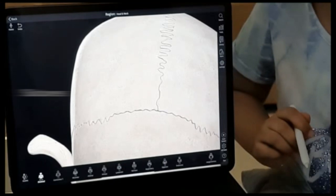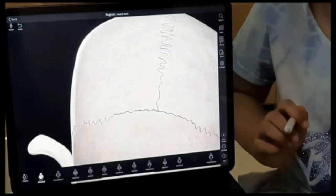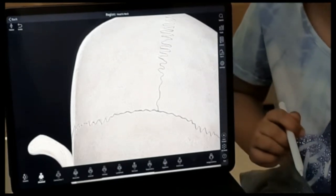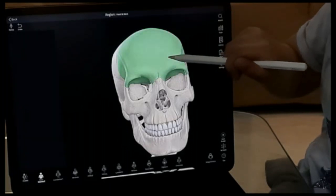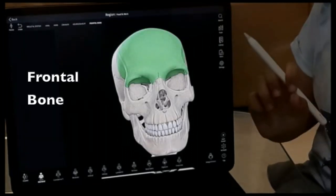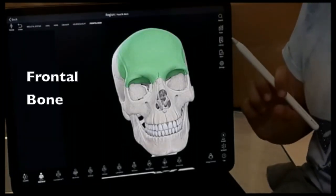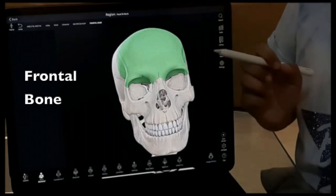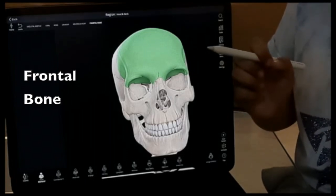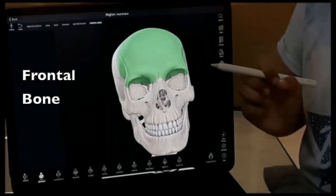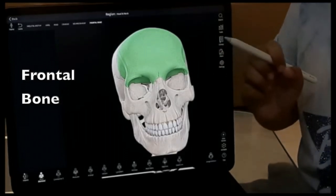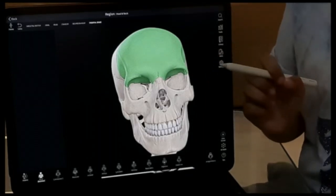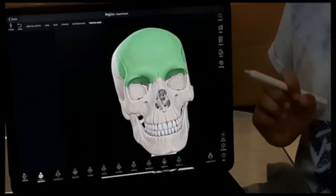In total, we have eight cranial bones. First we have the frontal bone. The frontal bone forms the forehead and forms the roof of the eye sockets.